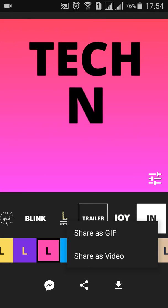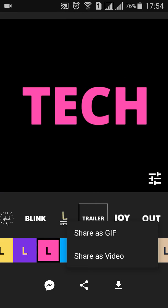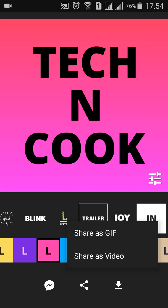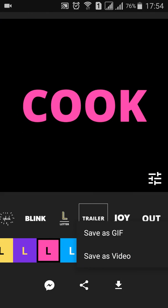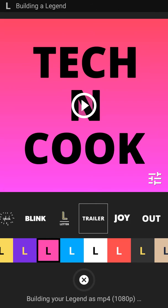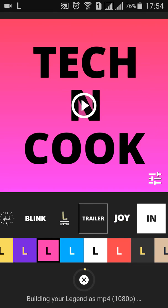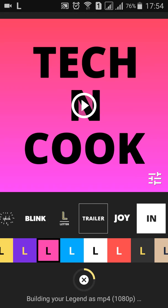You can share this trailer as a GIF or as a video to anyone, or else you can download it onto your mobile by pressing the download button and selecting 'Save as Video'. I am saving this video now — it is showing 'Building your Legend as MP4' and it is saving.